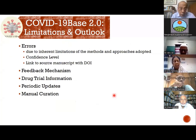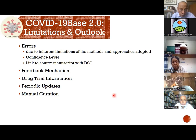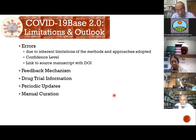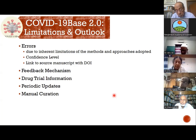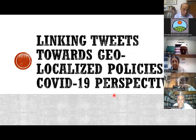There are errors due to the inherent limitations of this automated, non-manually-curated approach. We identified this clearly in the knowledge base and provided a mechanism for researcher feedback. Whenever we show a relationship, we provide a link to the source paper so researchers can verify whether our extraction and sentiment analysis were correct. Future plans include manual curation based on feedback, incorporation of drug trial information, and periodic updates.